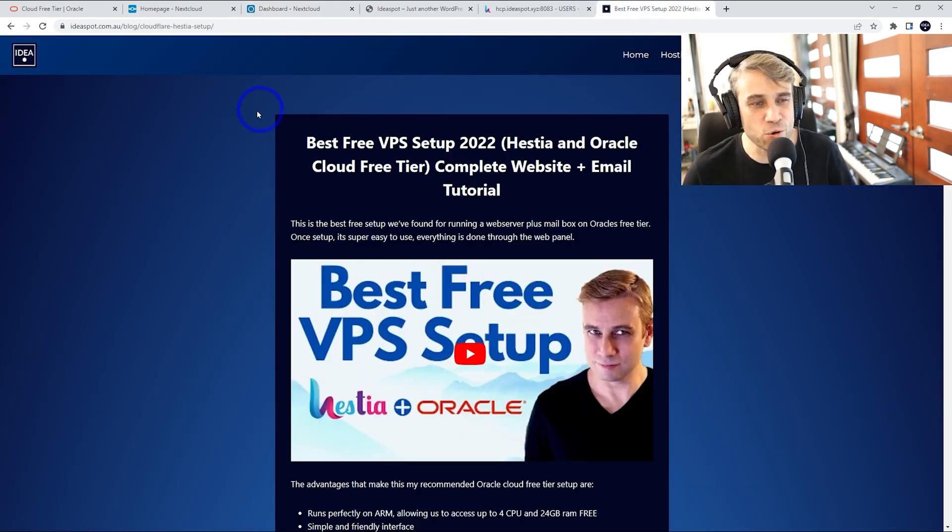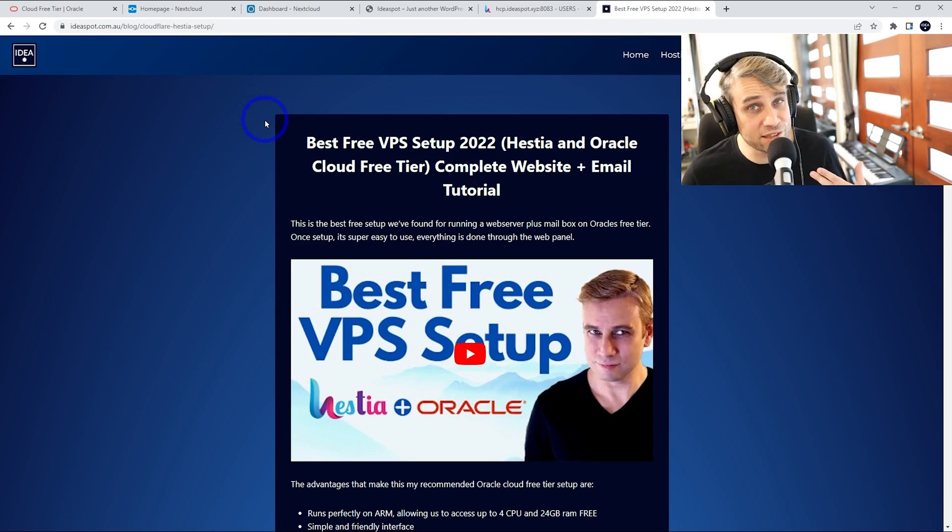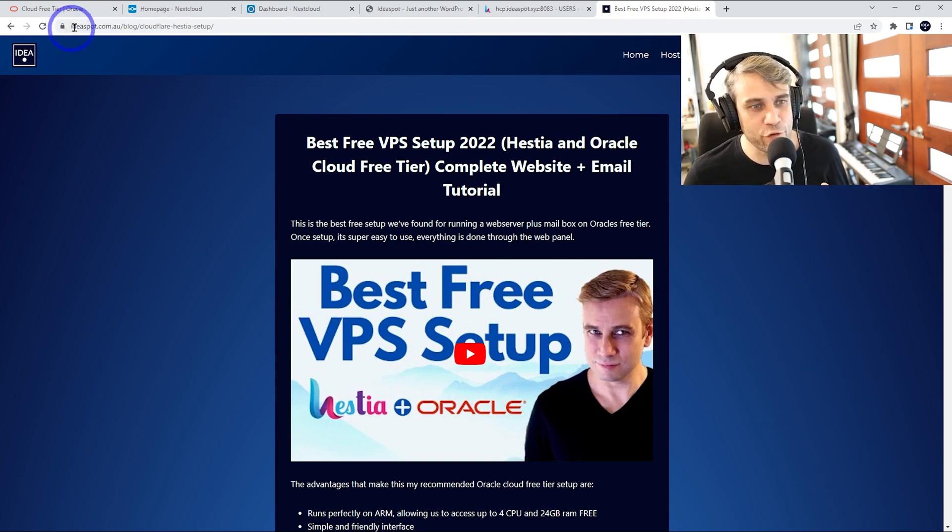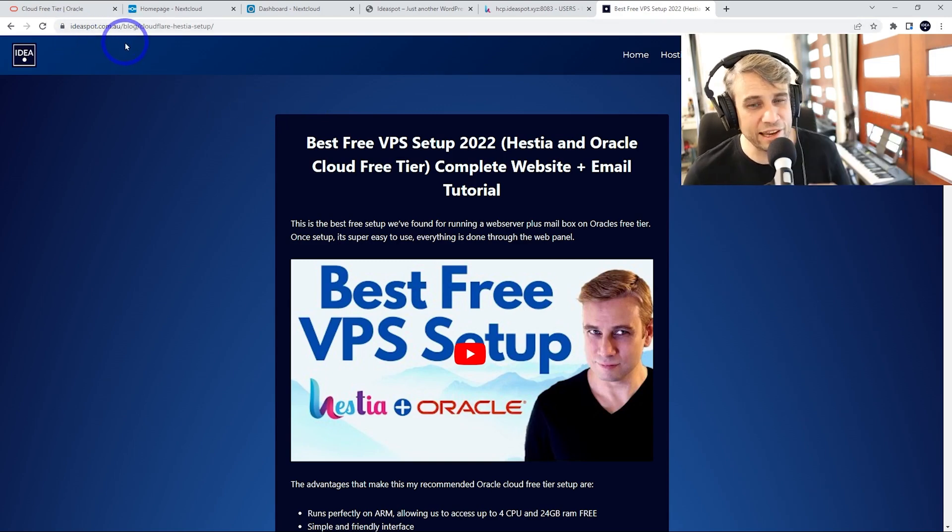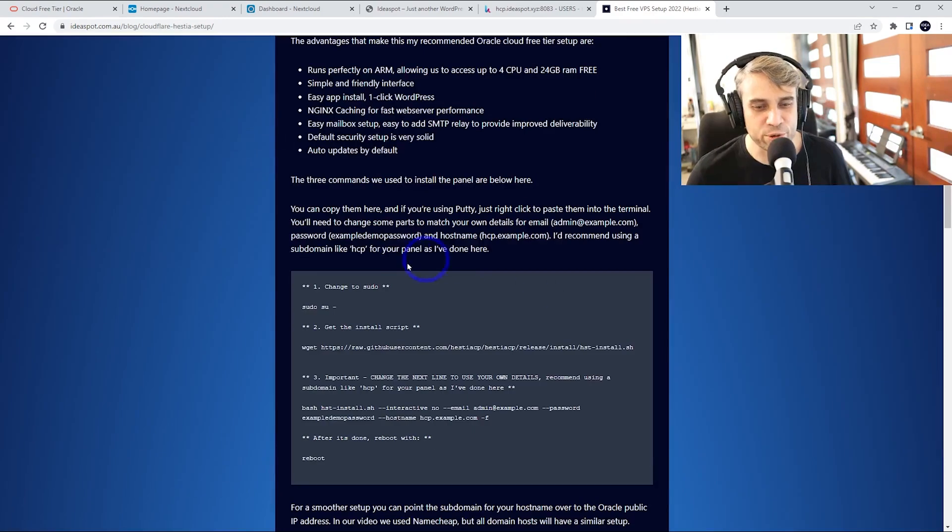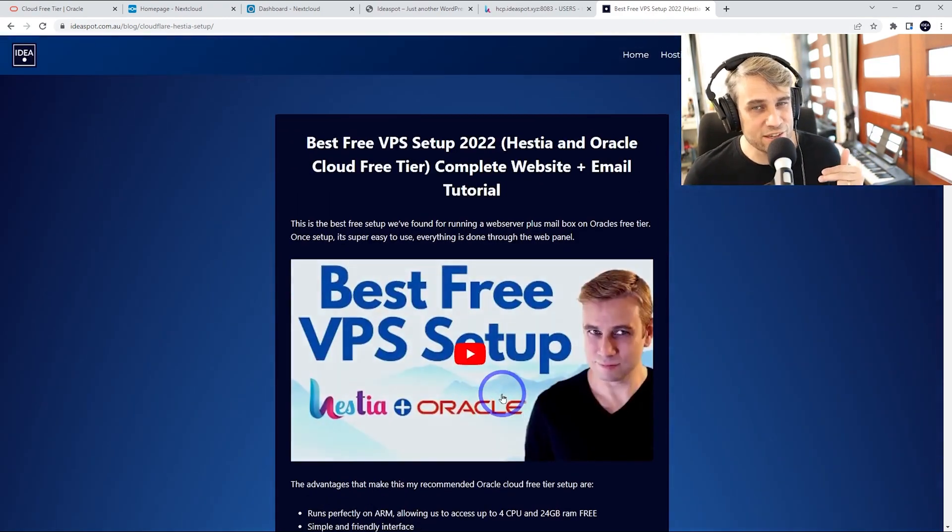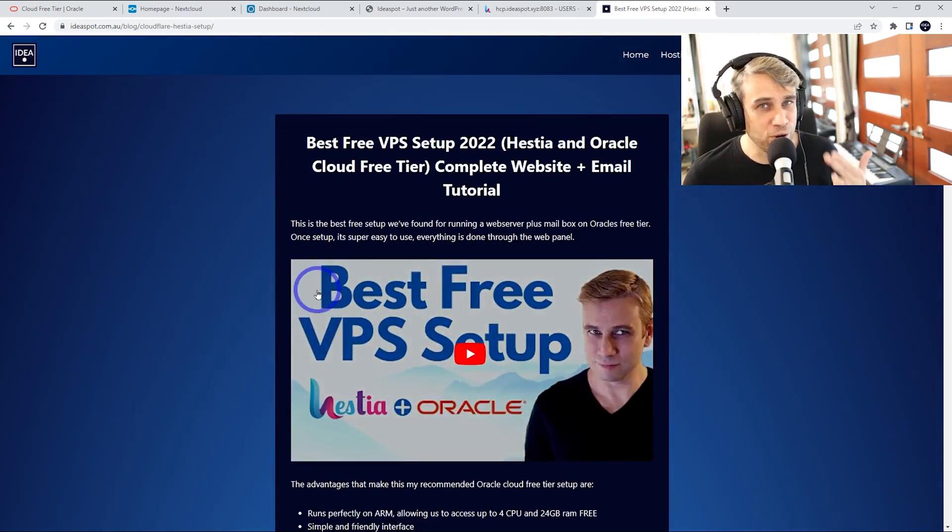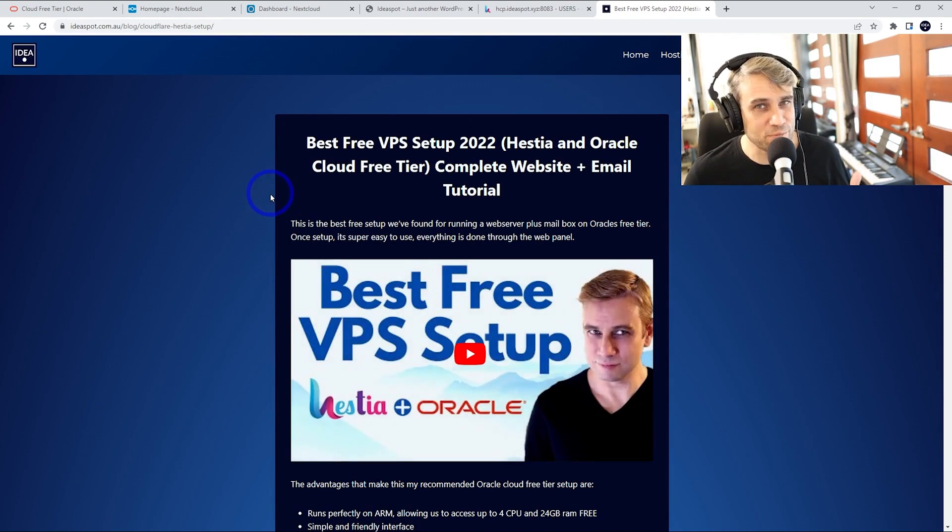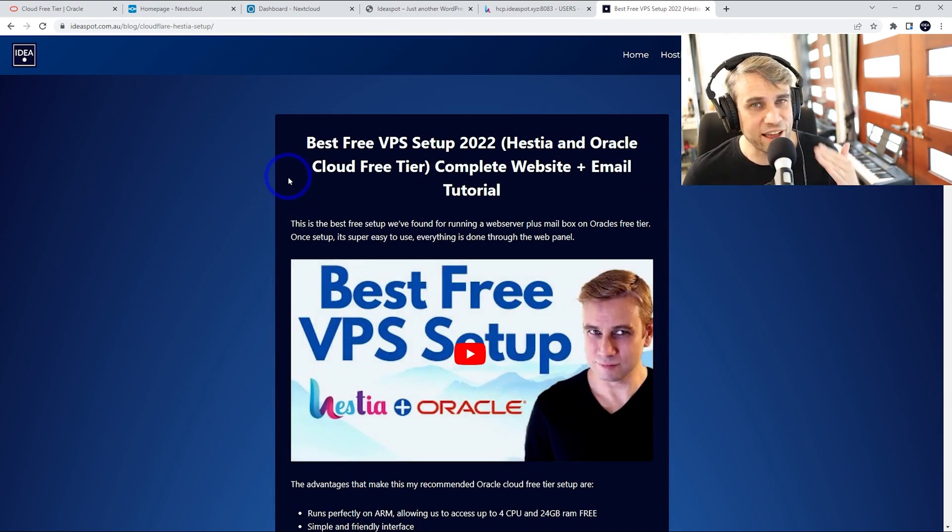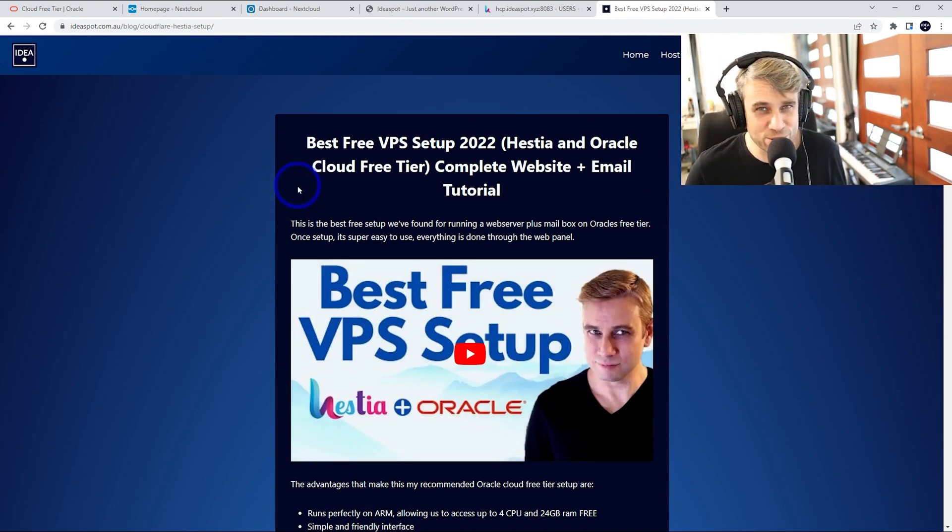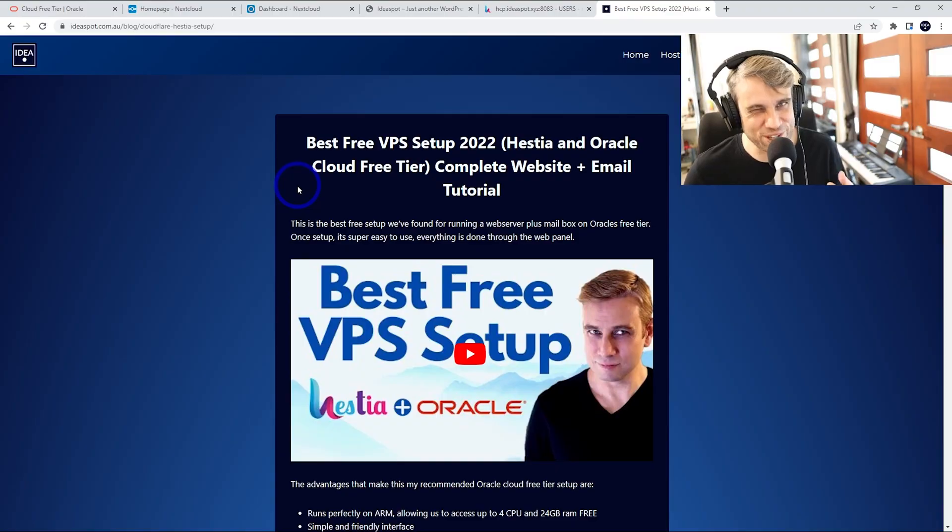And again, all the commands that I use to set this up over my blog, Ideaspot.com.au. Check the description for that link. You can just copy and paste everything I do during the tutorial into your own system and get it all running exactly as I have here. If all this sounds interesting, then keep watching.